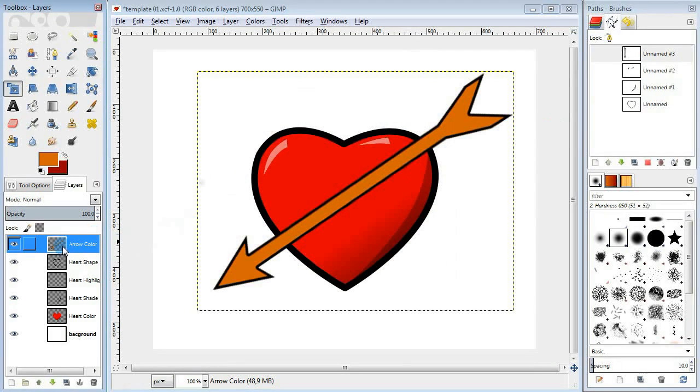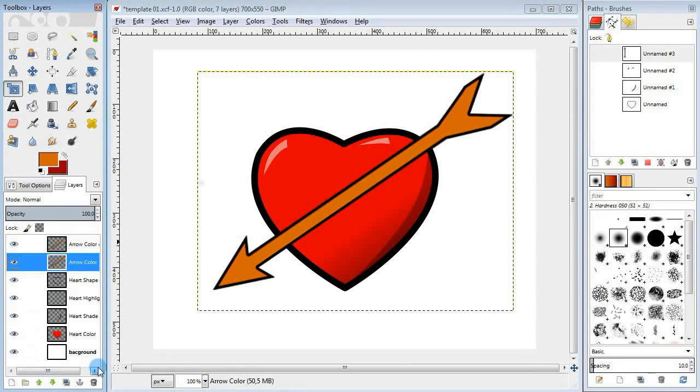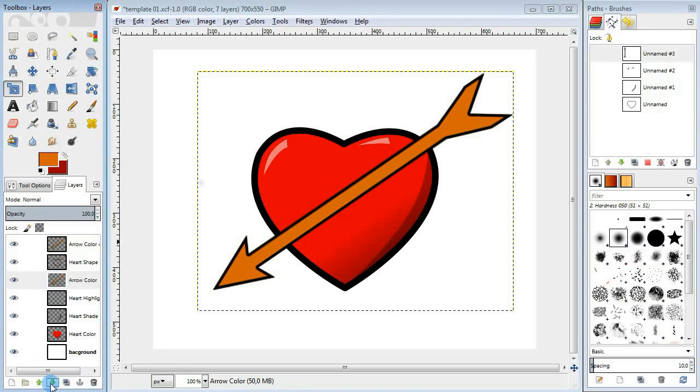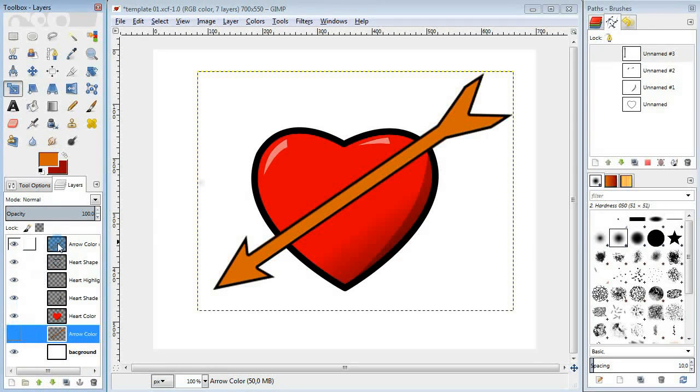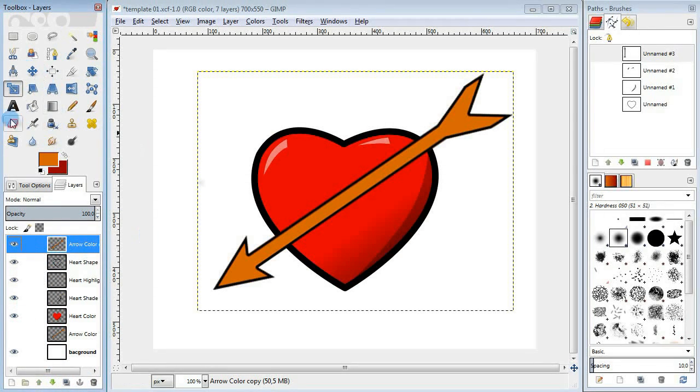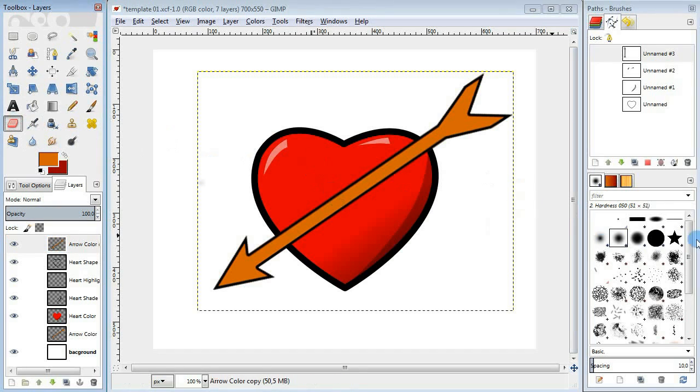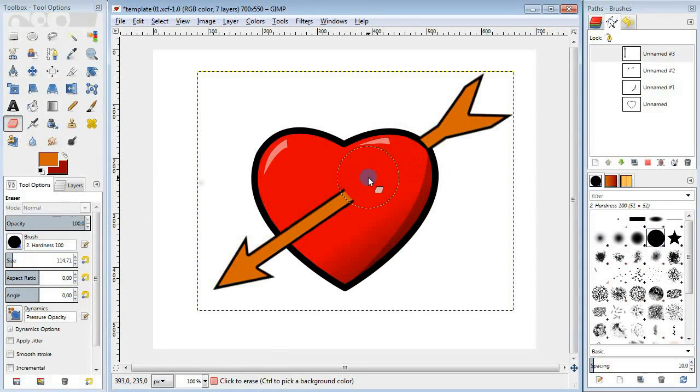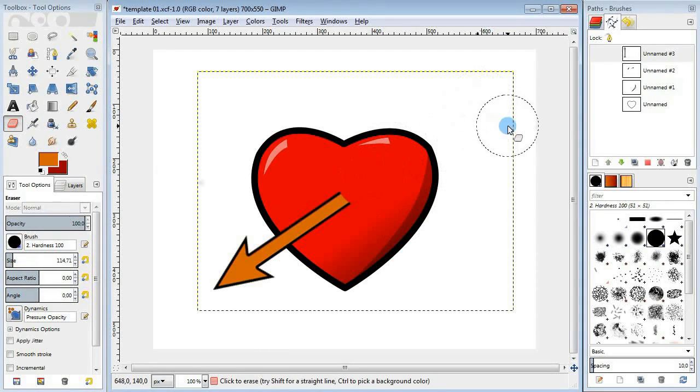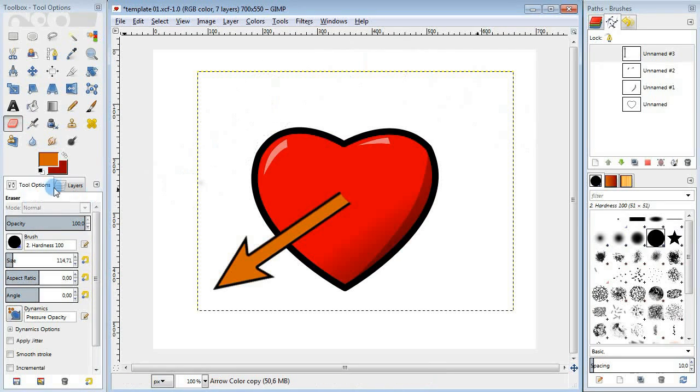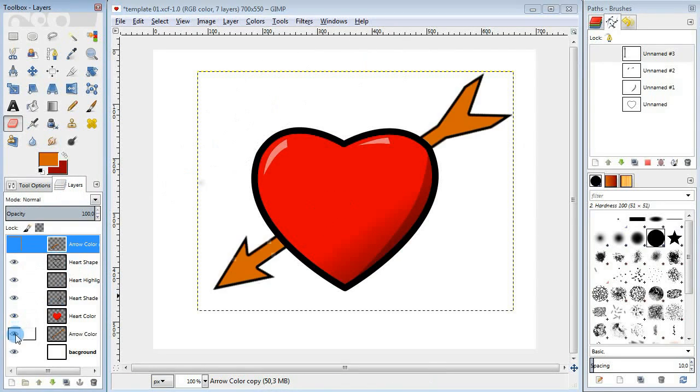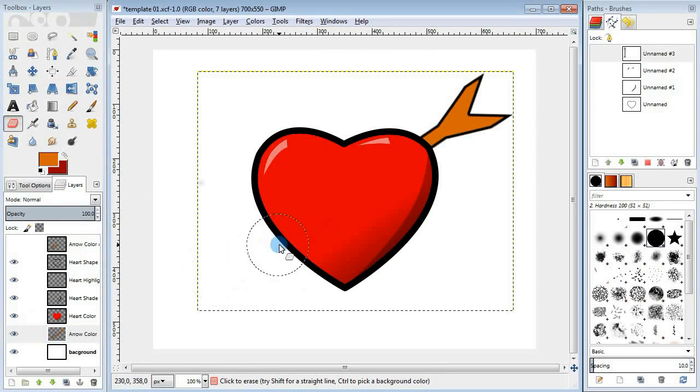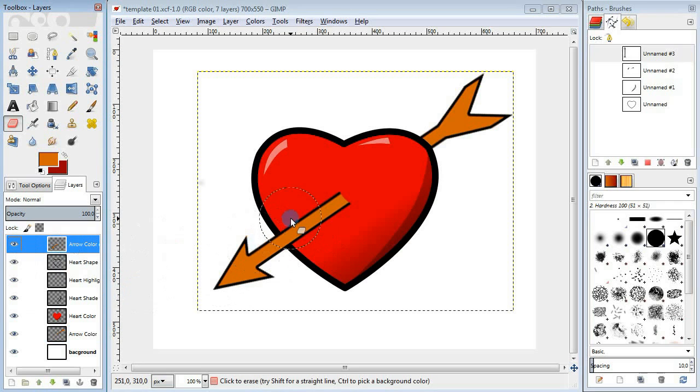Next duplicate the layer, move the copy behind the heart, select the first layer and erase one half of the arrow. Then go down to the copy and erase the other half of the arrow. Good.